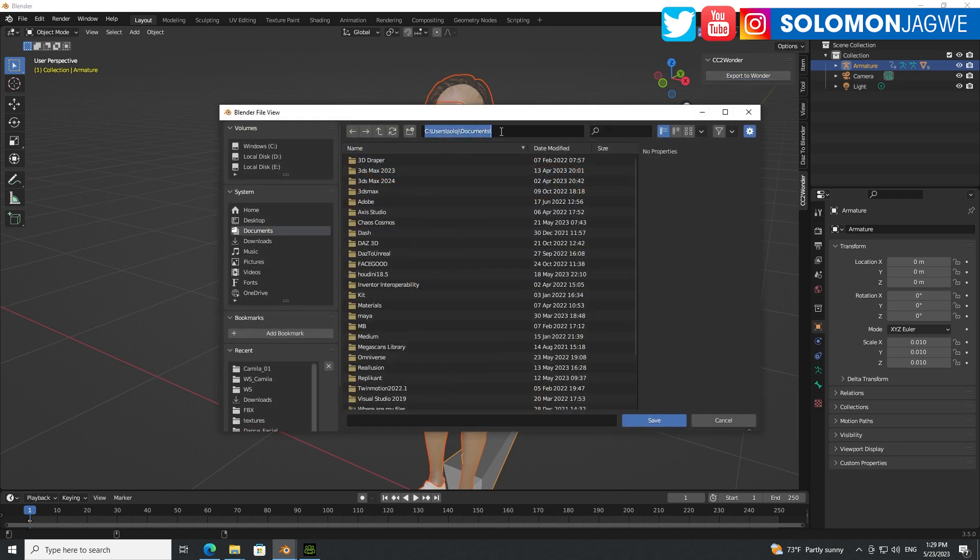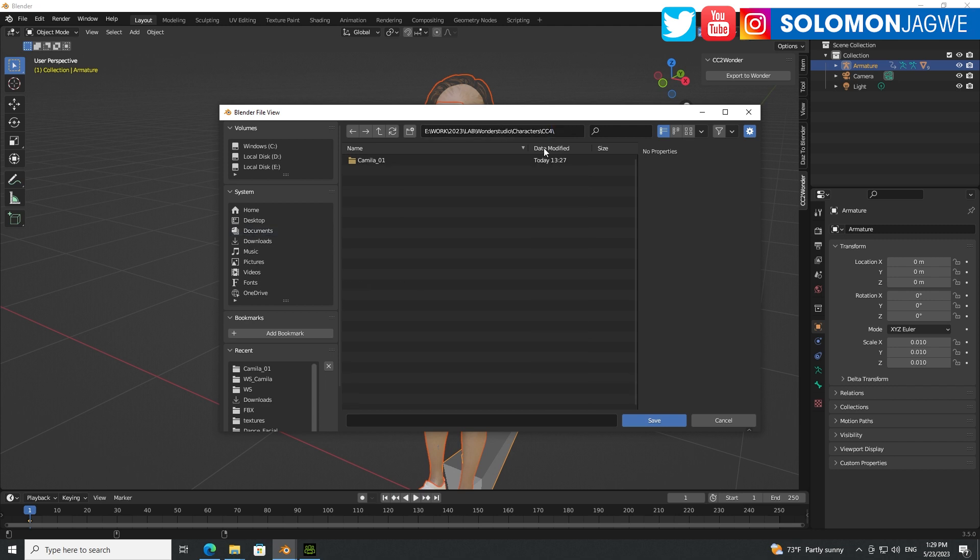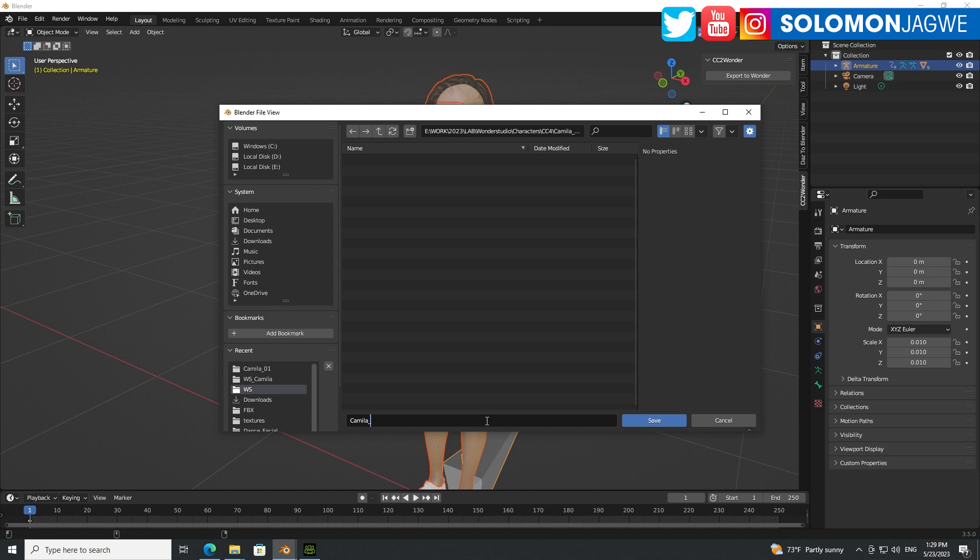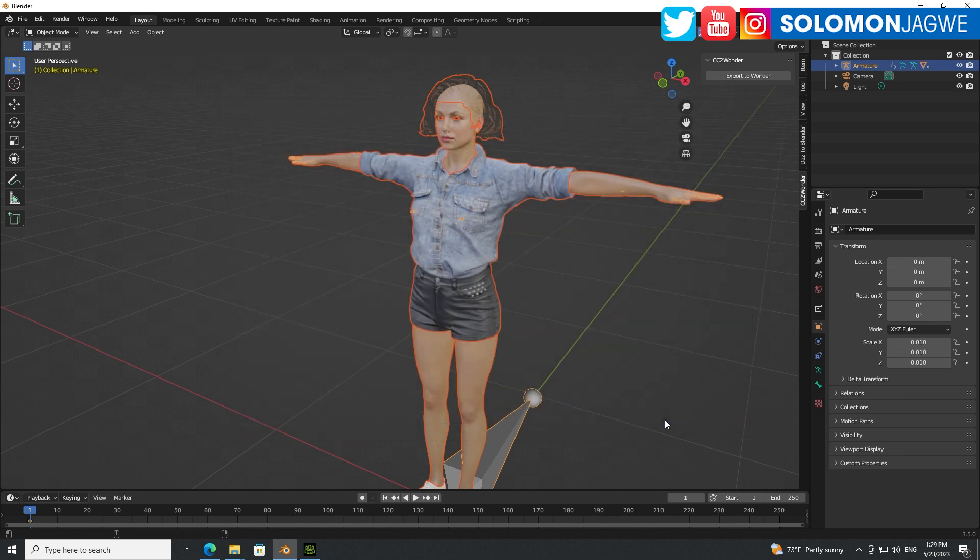And let's find that folder where our project is, Camilla. We're just going to create a subfolder. We'll just call it WS for Wonder Studio. It could be any name, it doesn't have to be that. And we just call Camilla. Maybe underscore Wonder Studio 1, and then save.